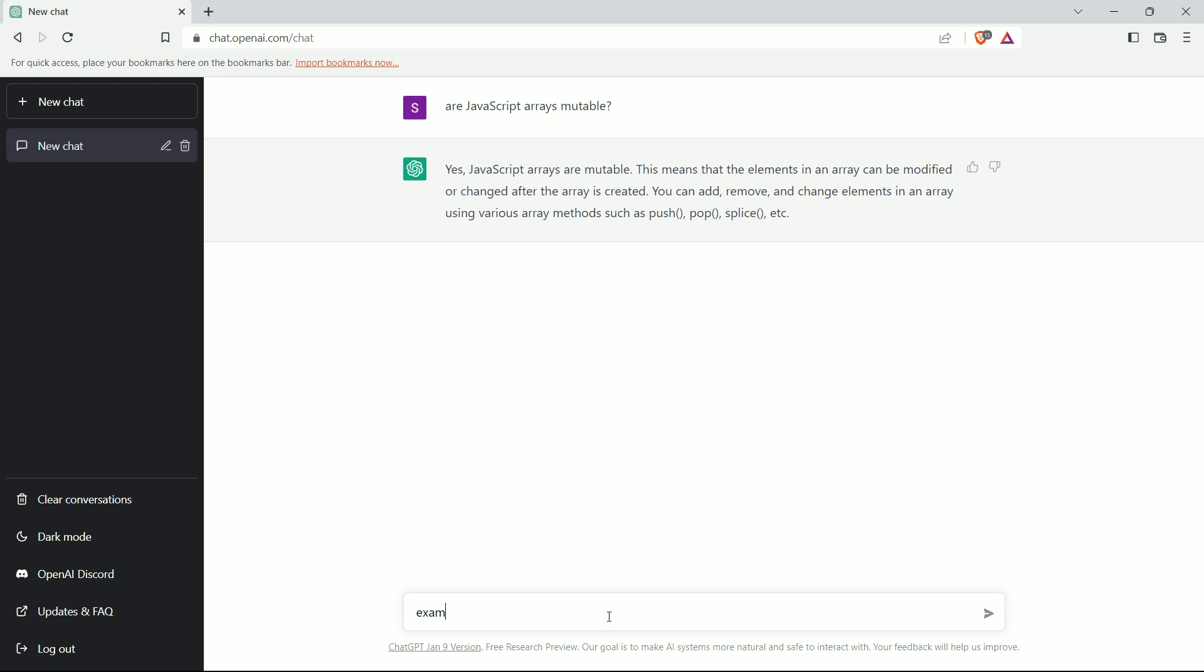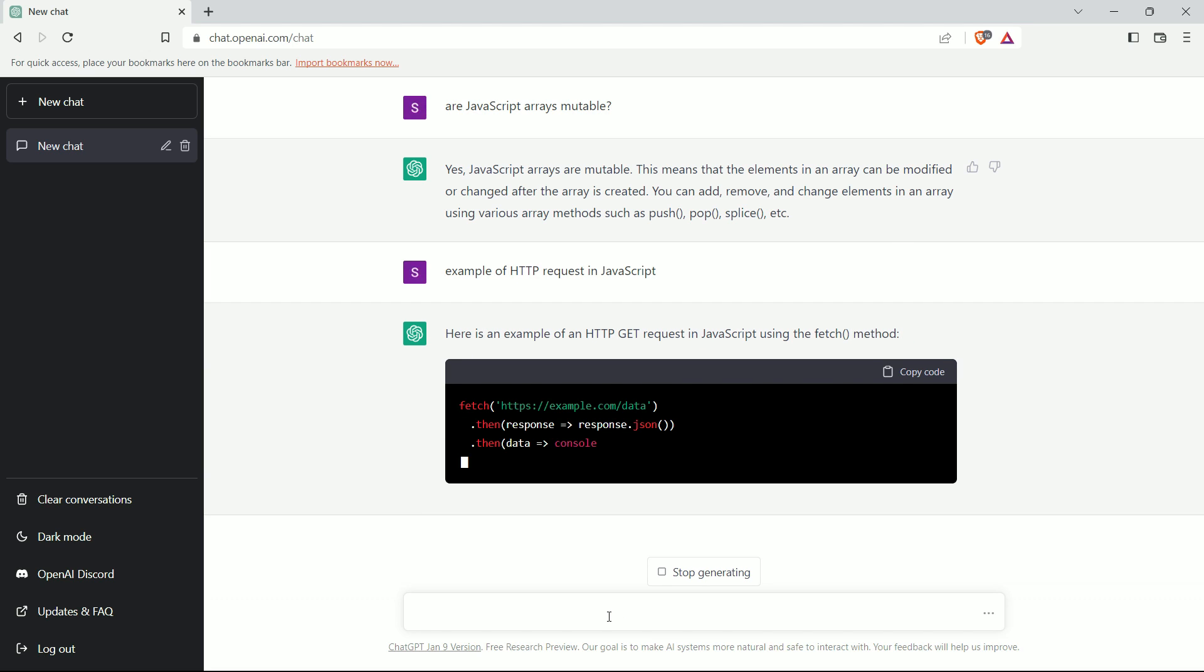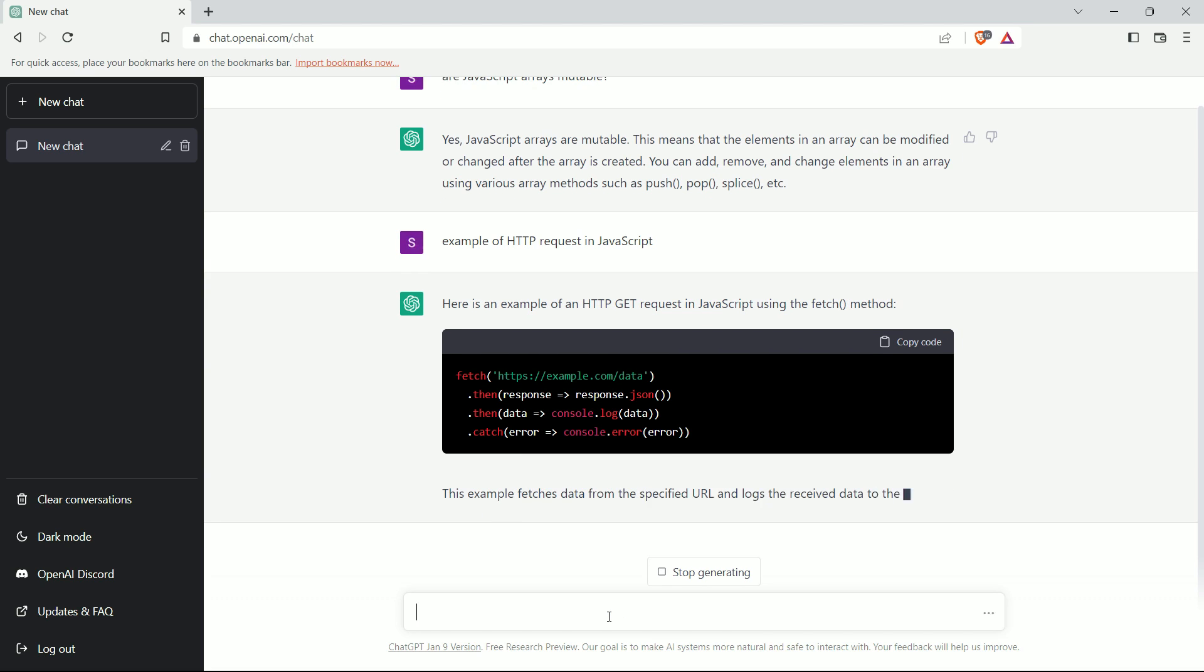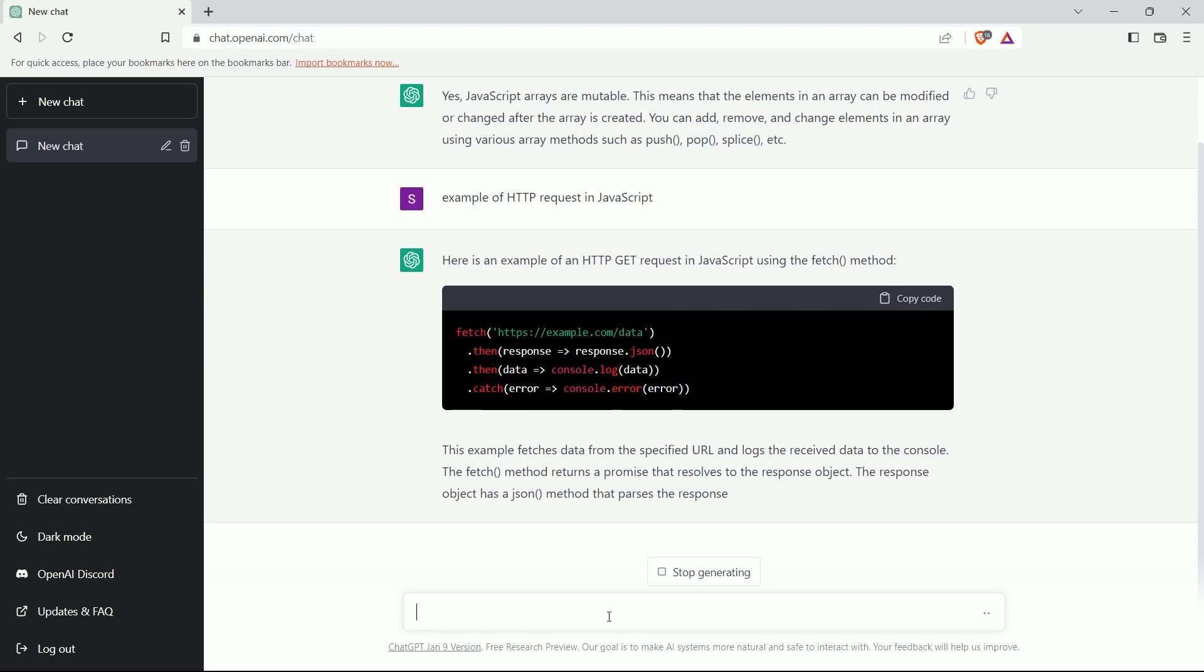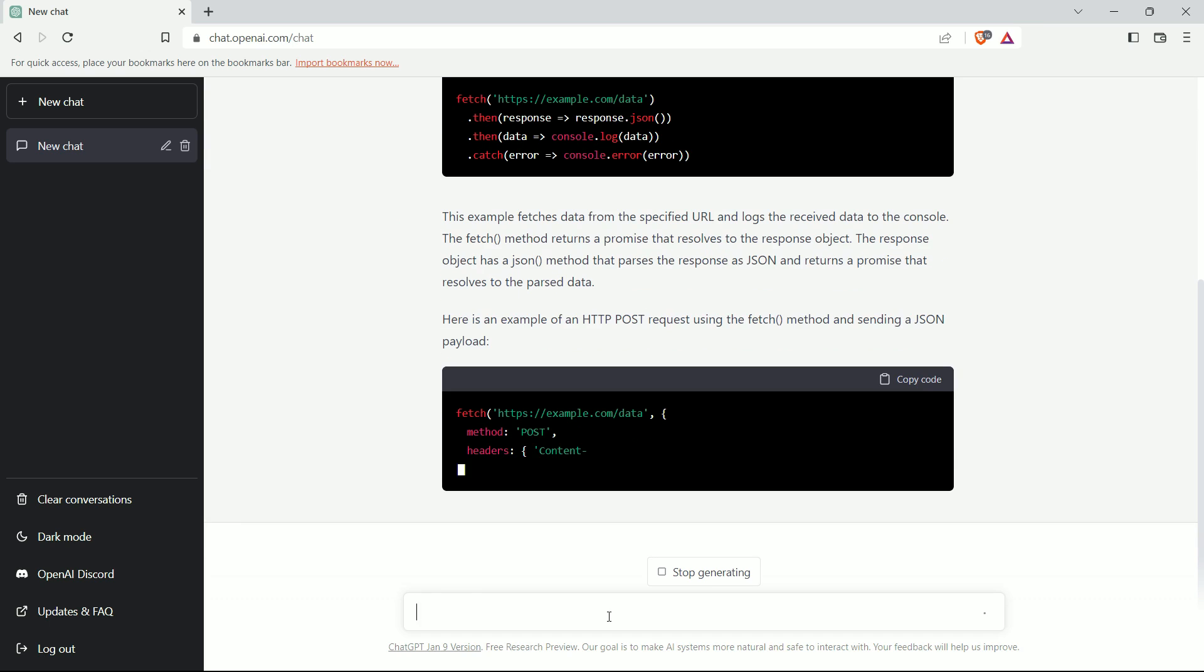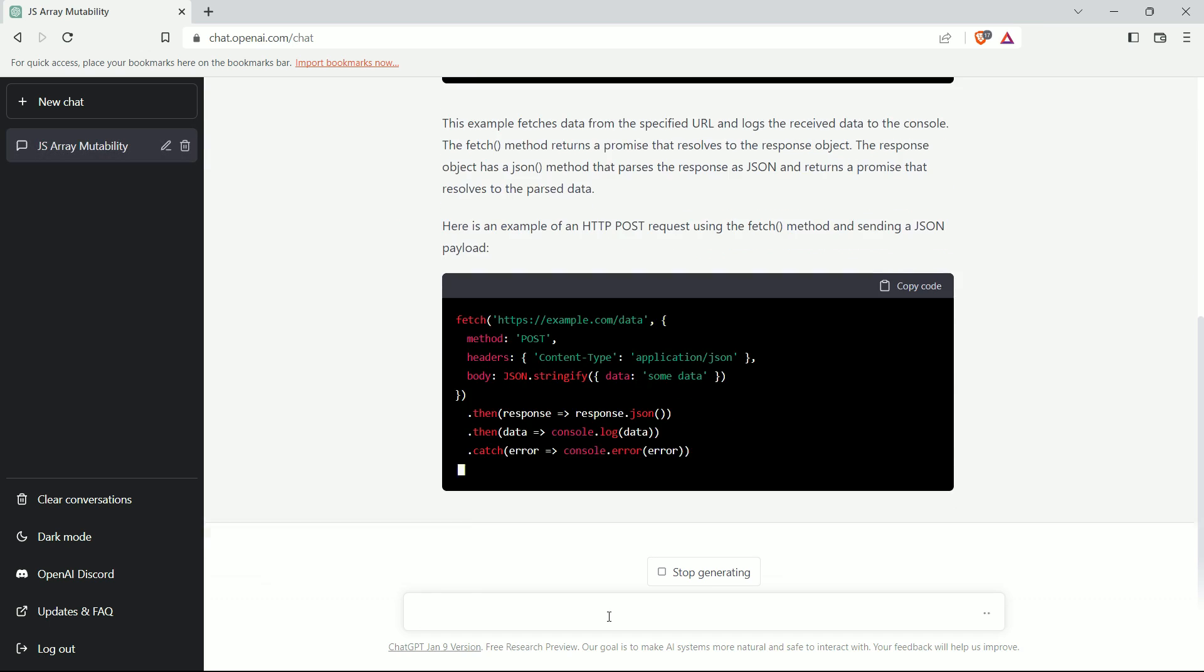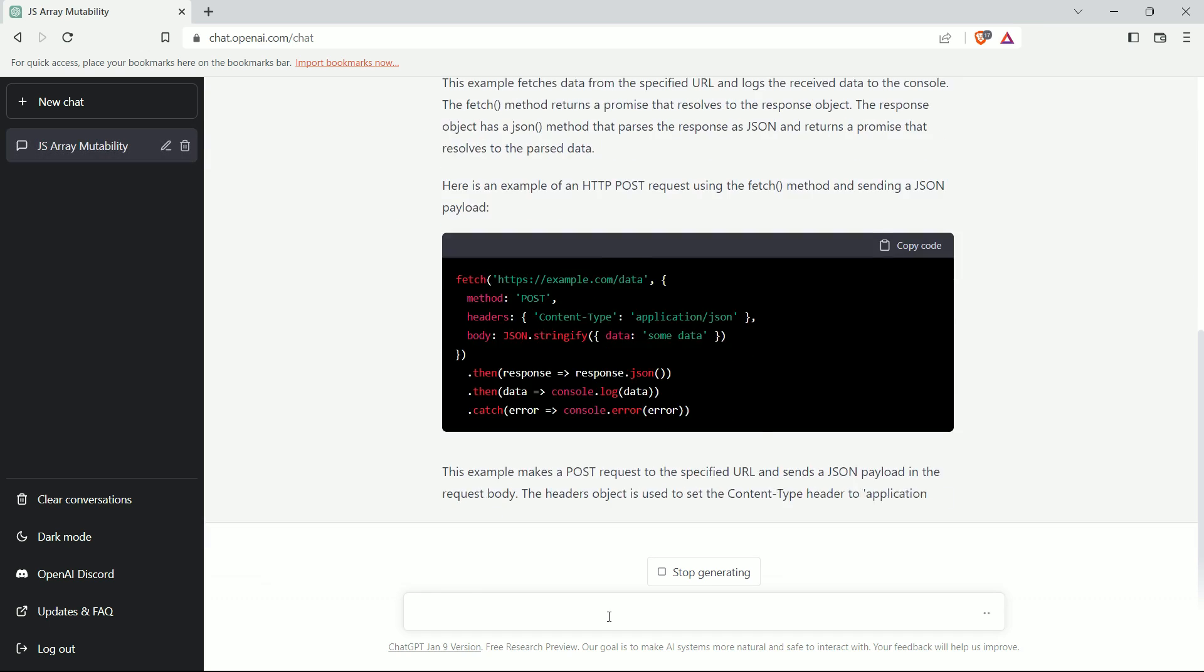Now, let's tell it to show us an example of HTTP request in JavaScript. Isn't it fascinating that it can generate an example so quickly with just a simple command prompt.